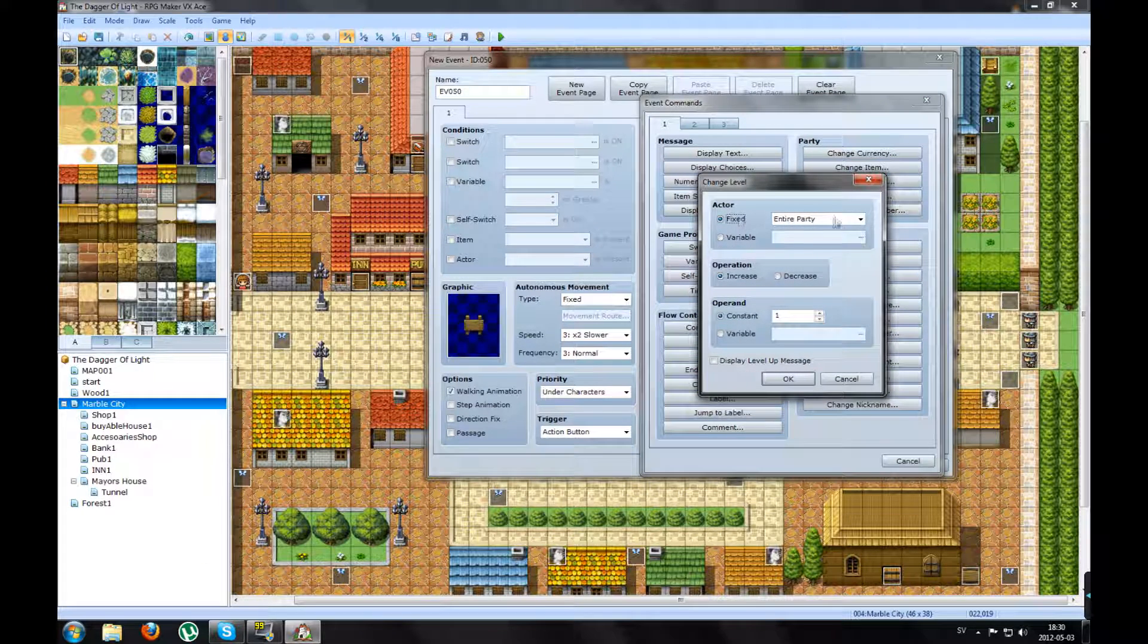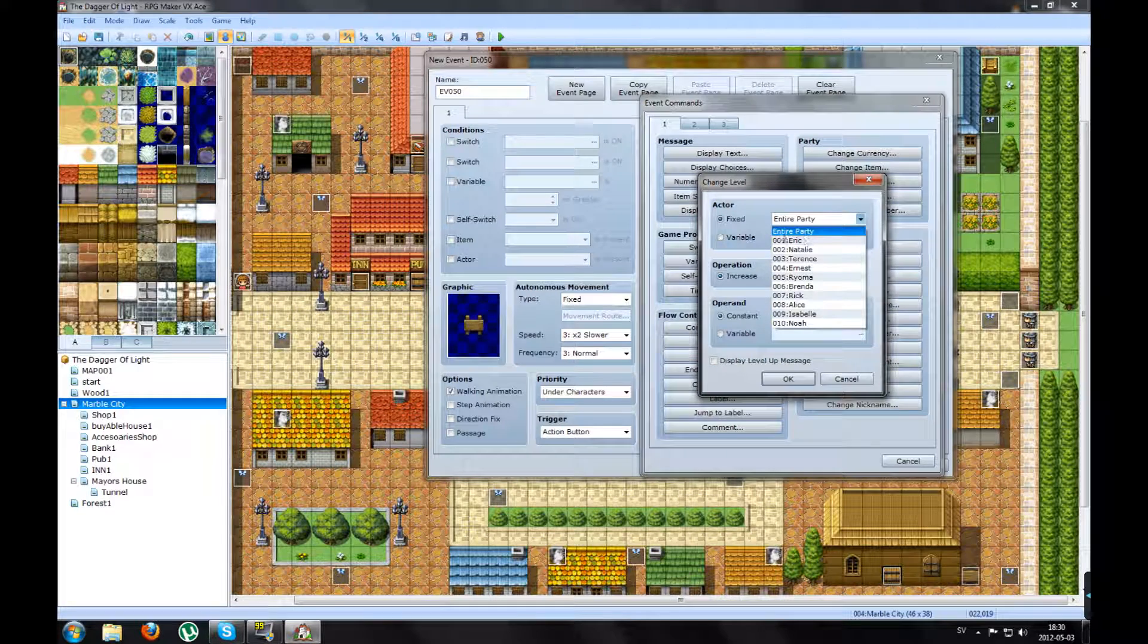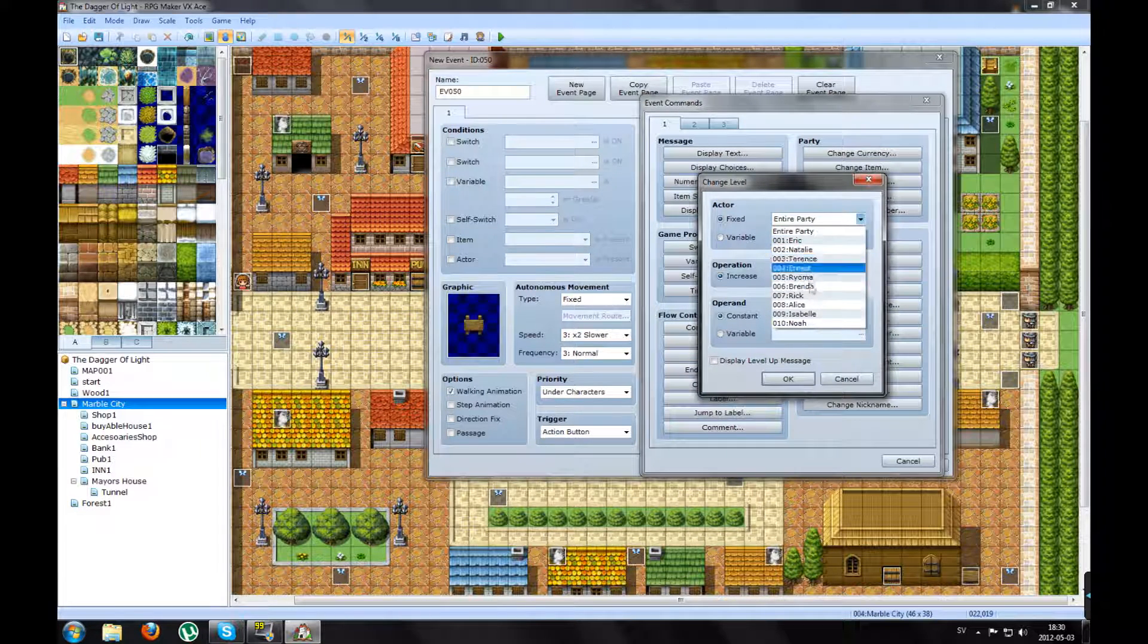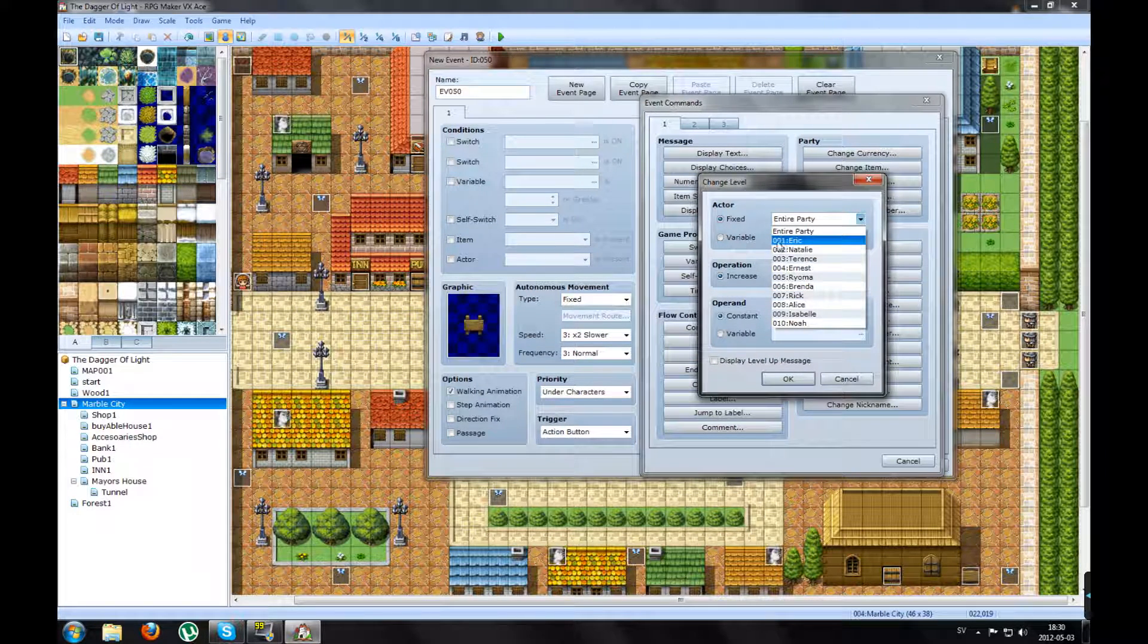So I change the level for the entire party or someone else. Like the first one. It's you, the one you're playing.